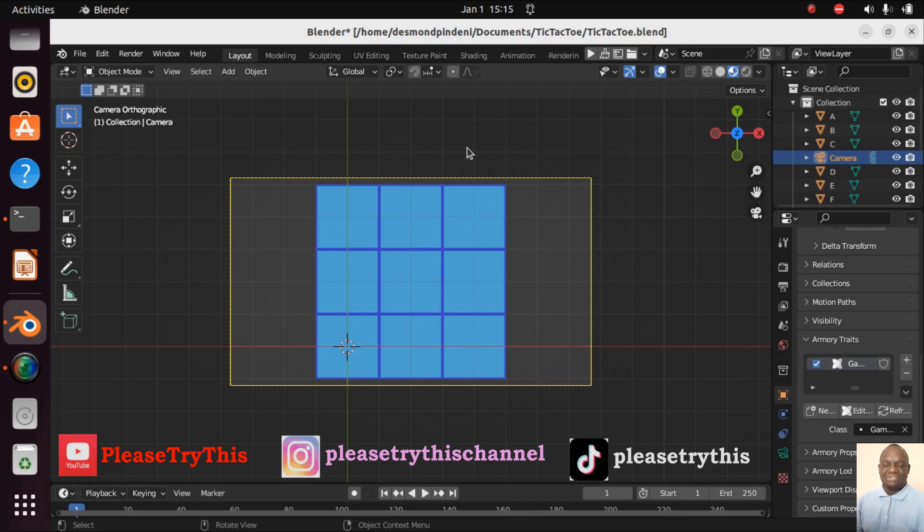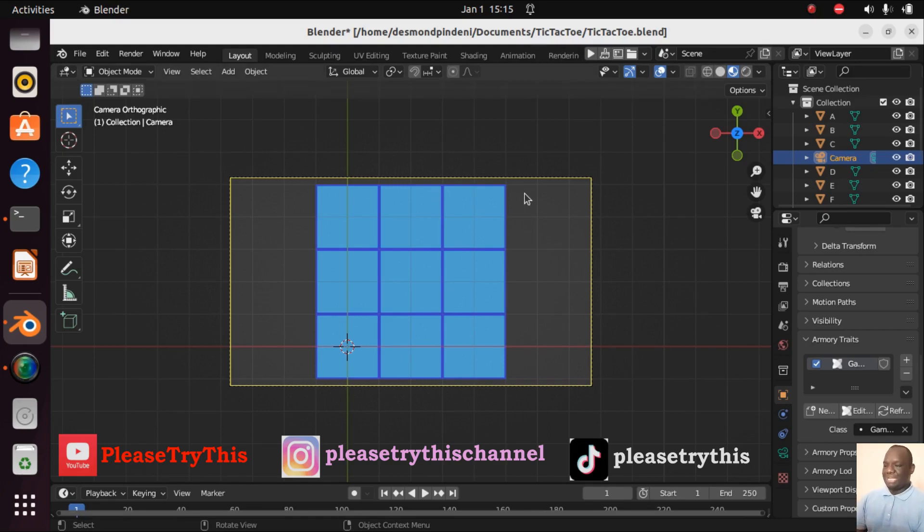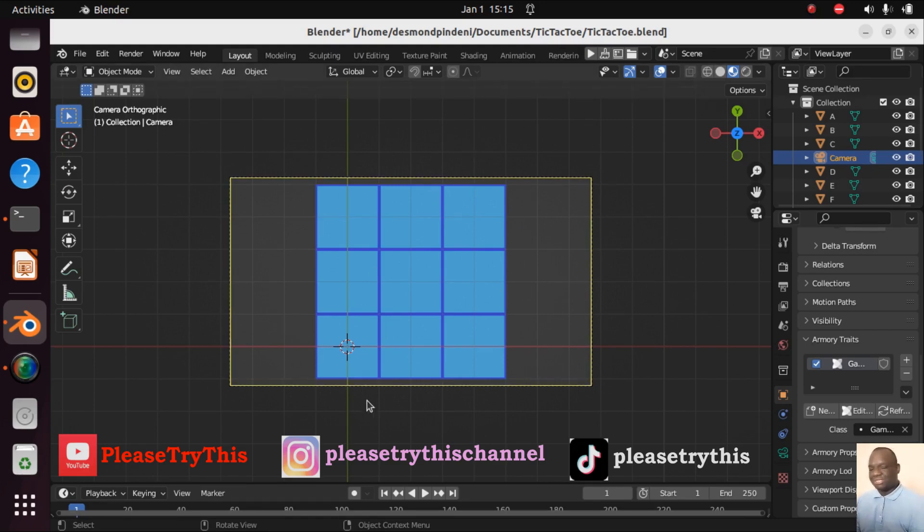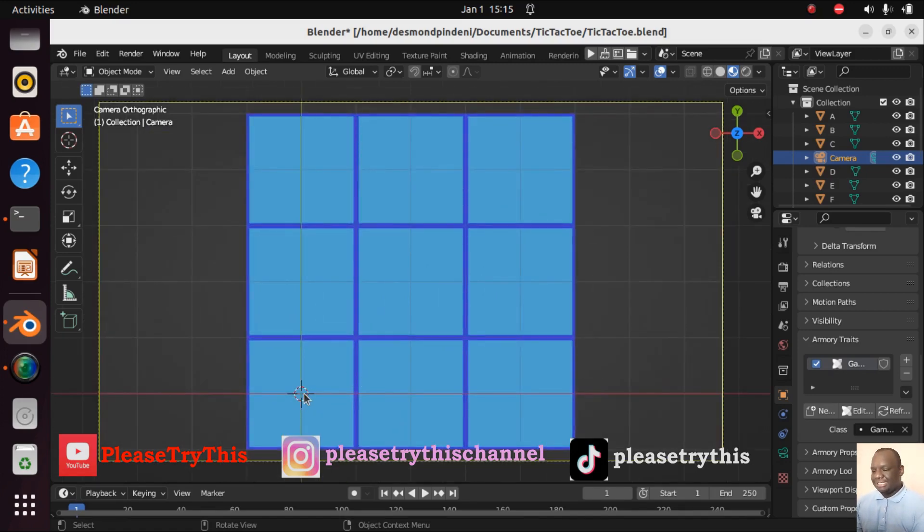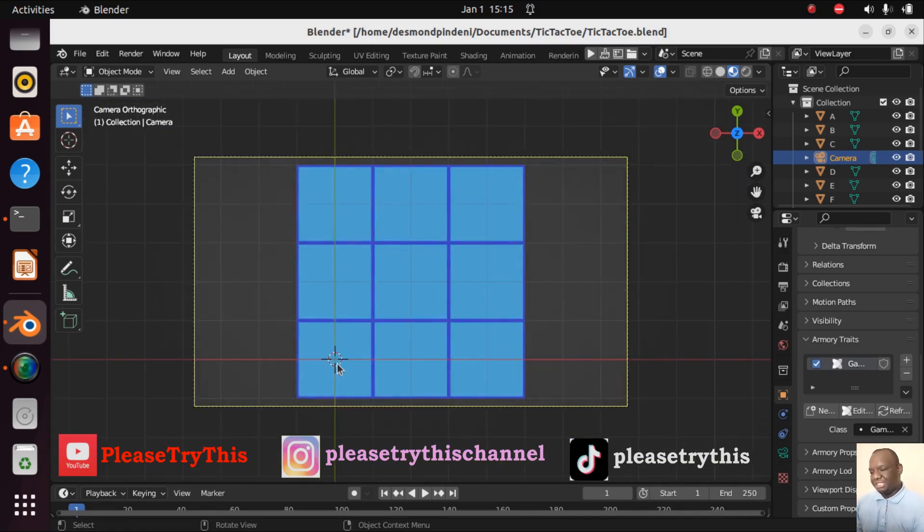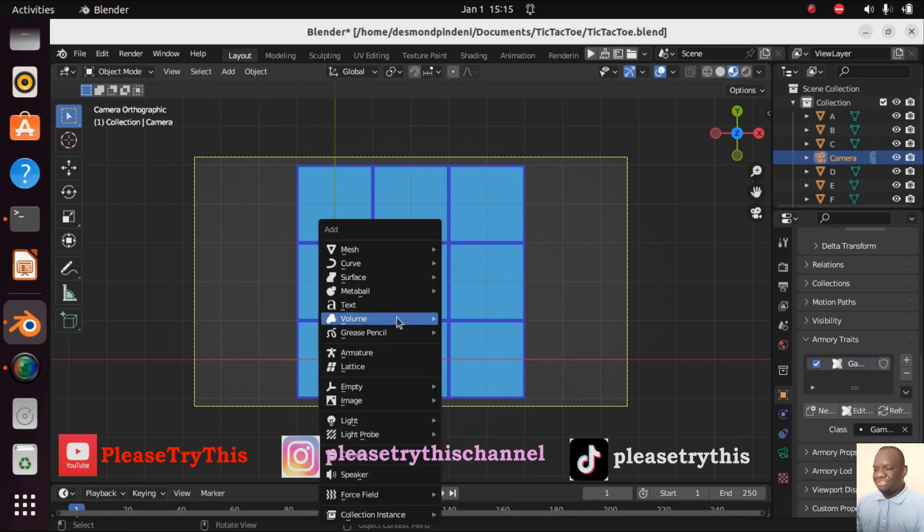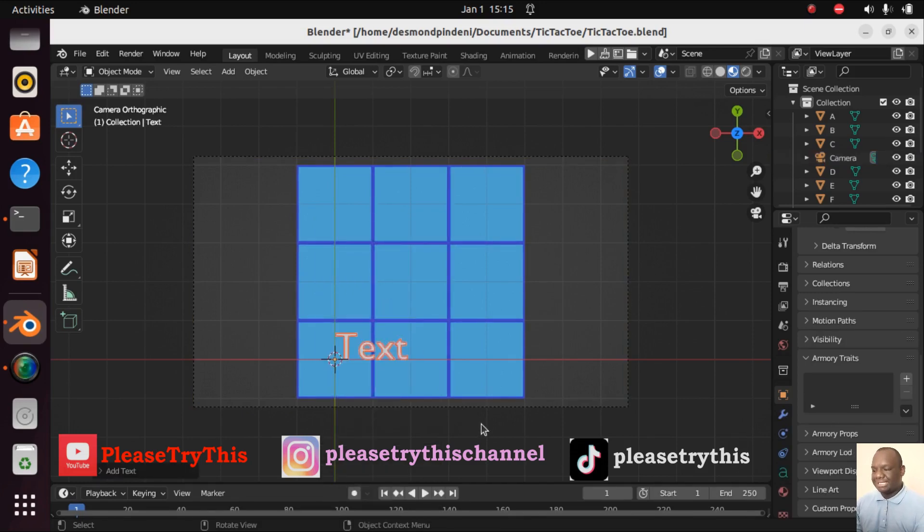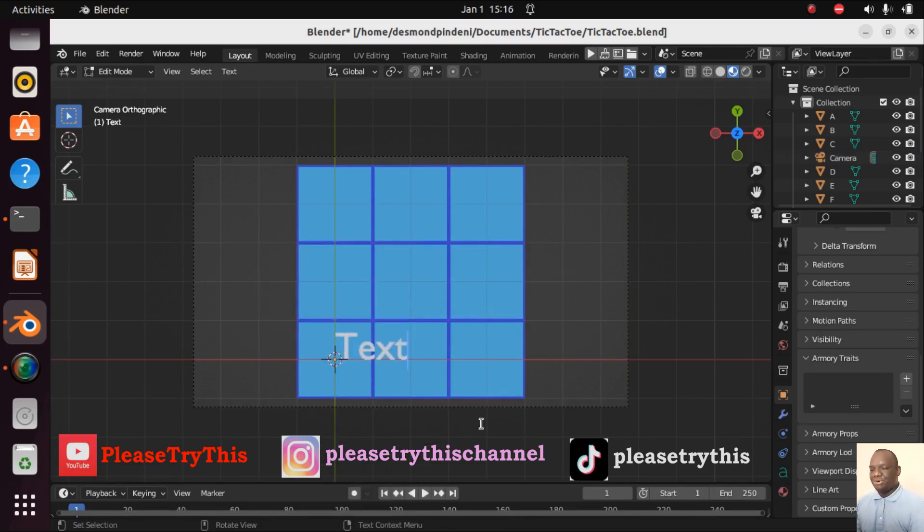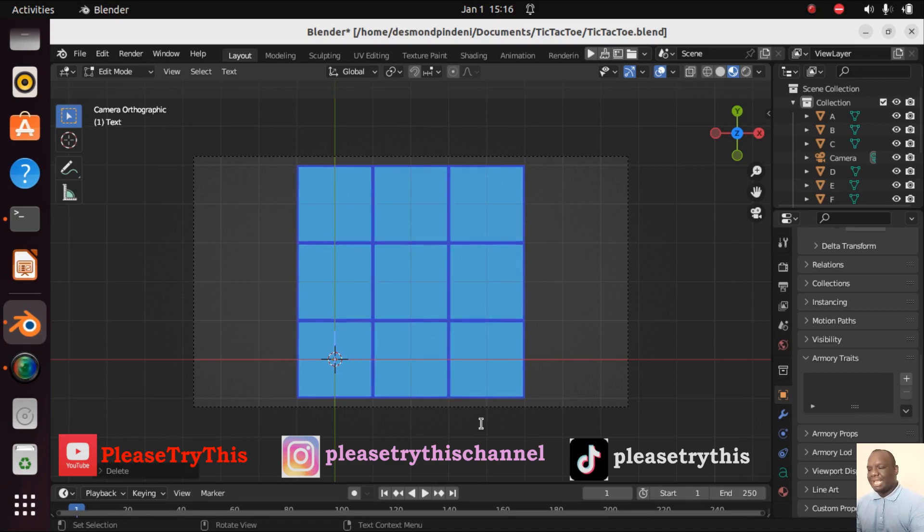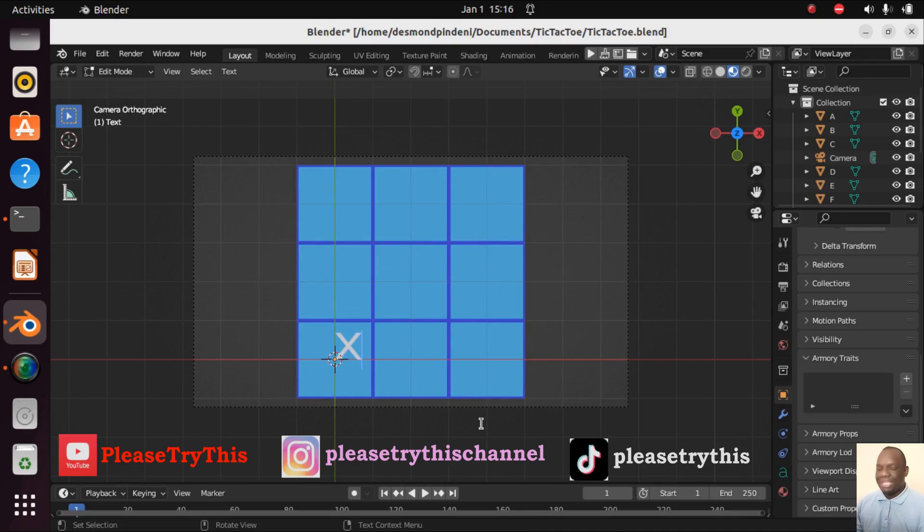First of all we want to create the cross. There is this cursor which is right at the origin. We are going to shift A and add new text. Press tab to go into edit mode, then backspace and I'm going to add X. This will act as our cross.